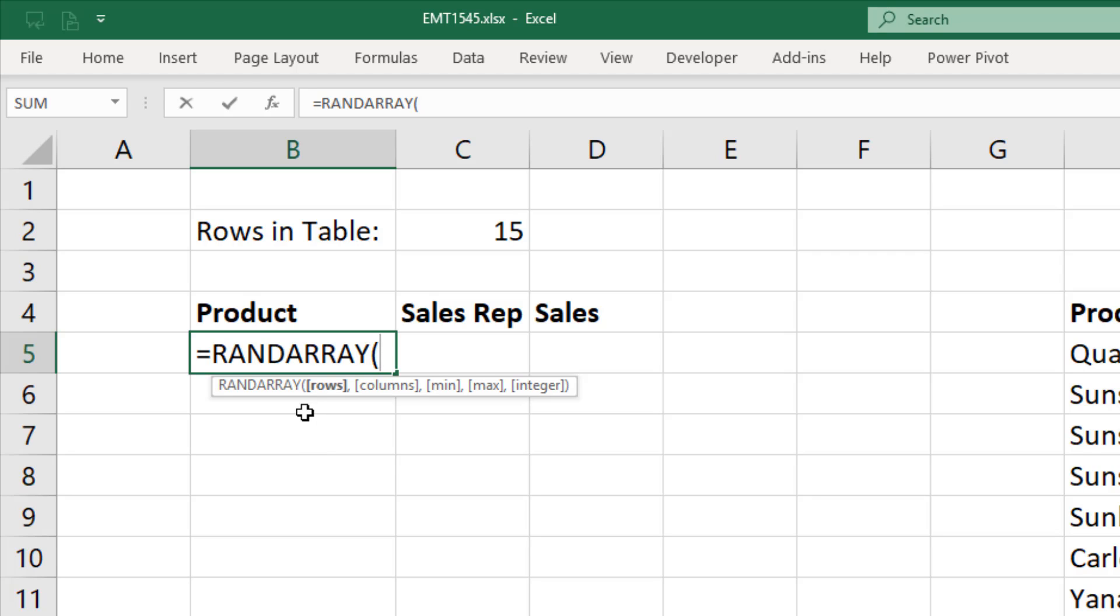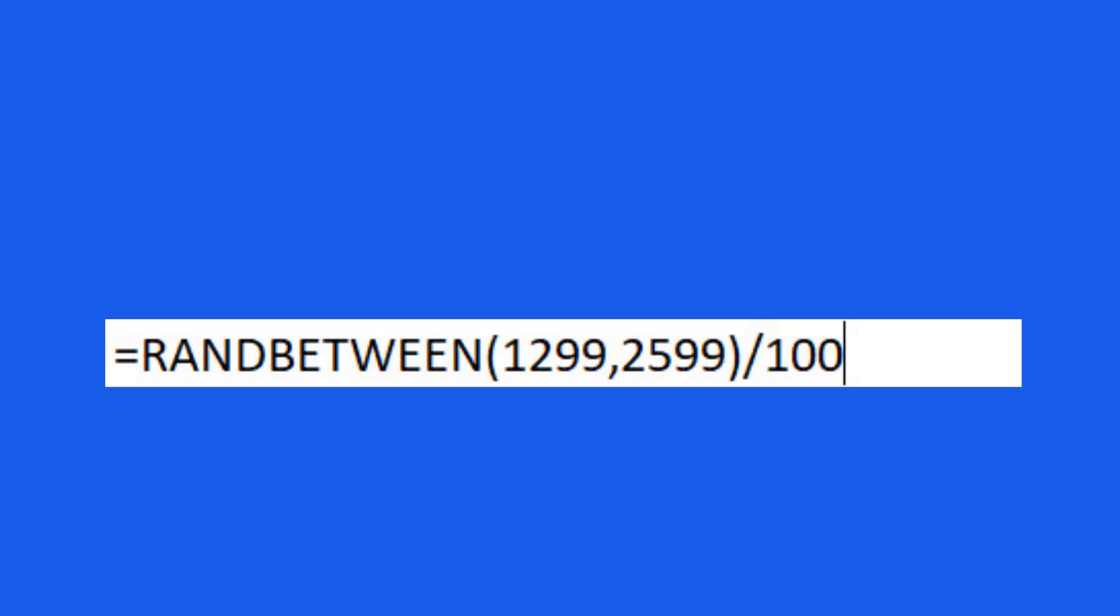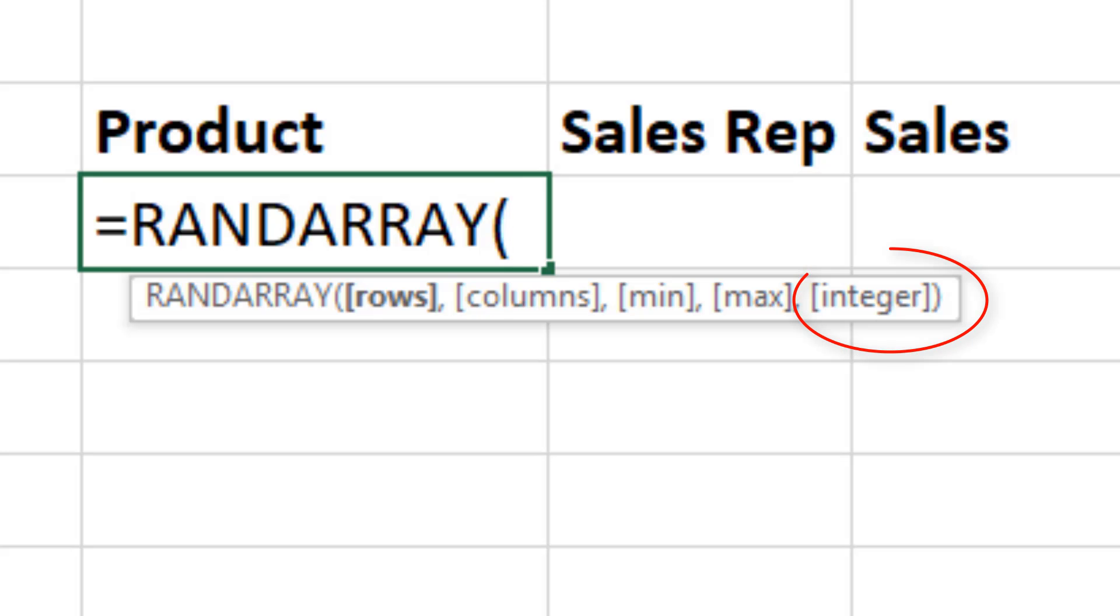It'll generate random numbers based on a uniform distribution if we give it how many rows, columns, what the min and max, and rand between. That's the lower and upper. And then here's the cool thing. We can decide to generate integers or decimal numbers. Before rand array, if we wanted decimal numbers, we'd have to do rand between with a lower and upper, and then divide by, for example, 100 to get penny values. But now we have the integer argument so we can decide whole number or decimal.